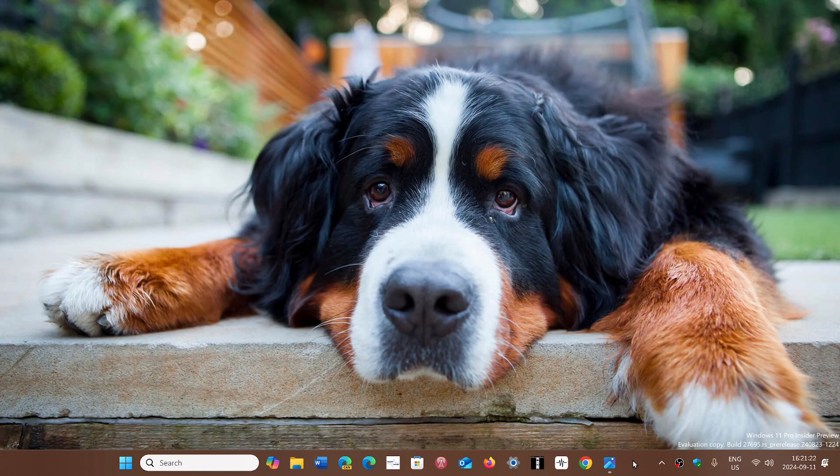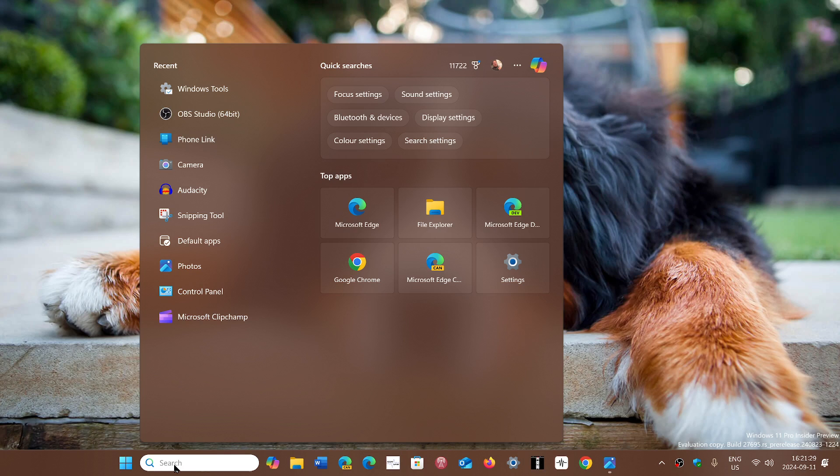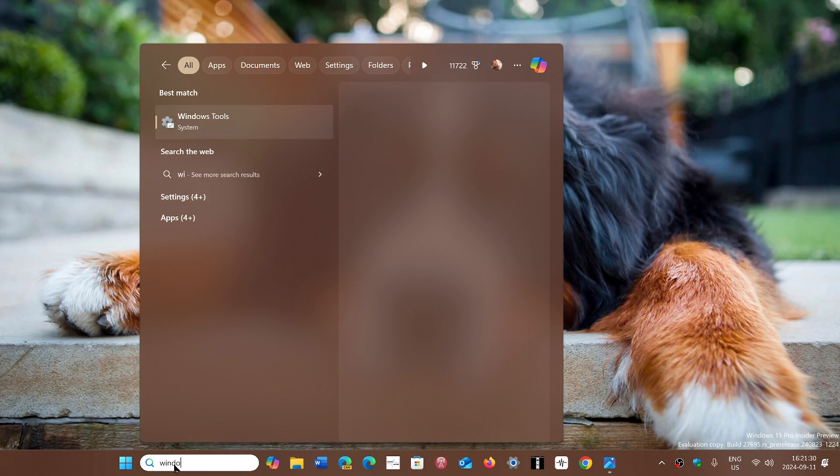So how do you get to this tool? Well, go into your search in Windows 11 - Windows 10 also works - and type Windows Tools.